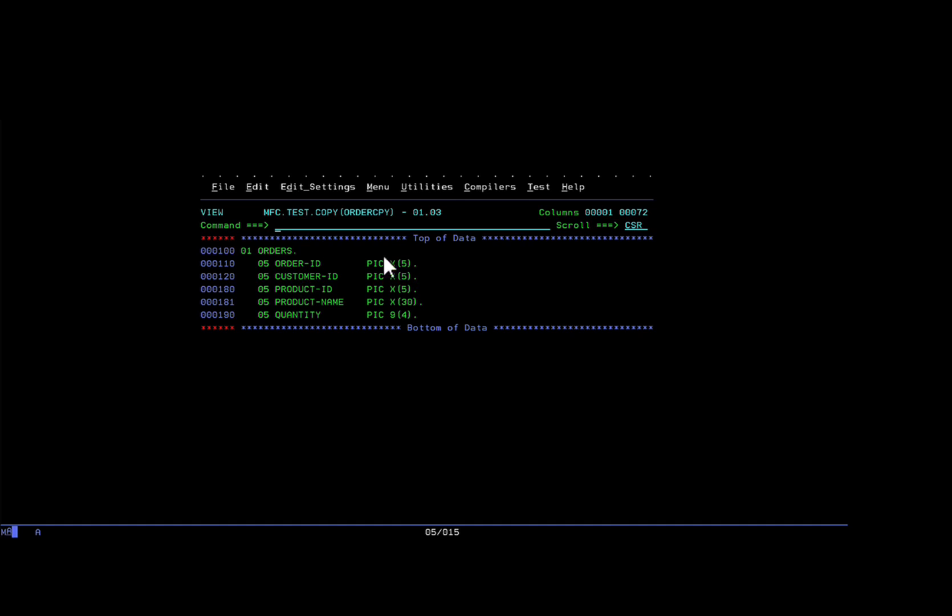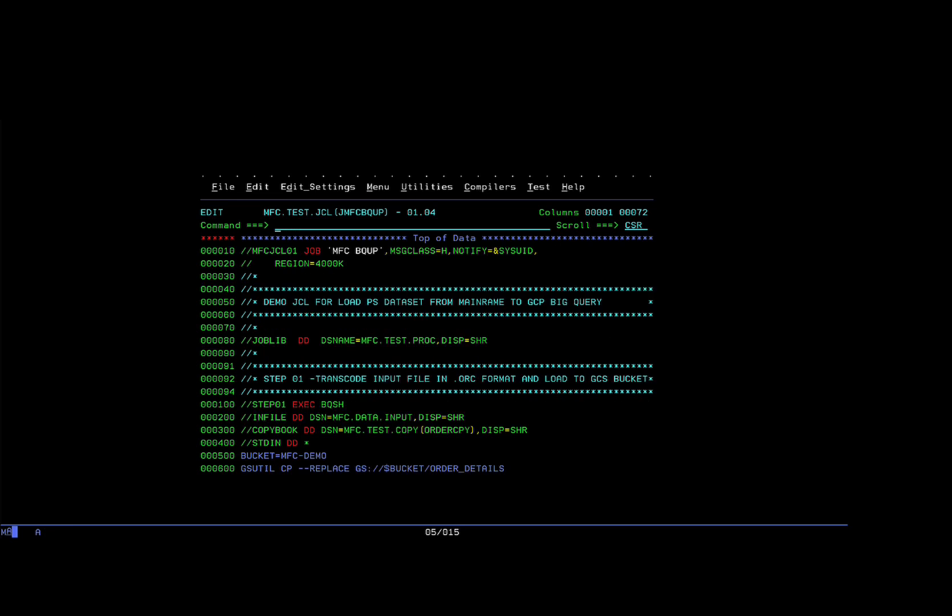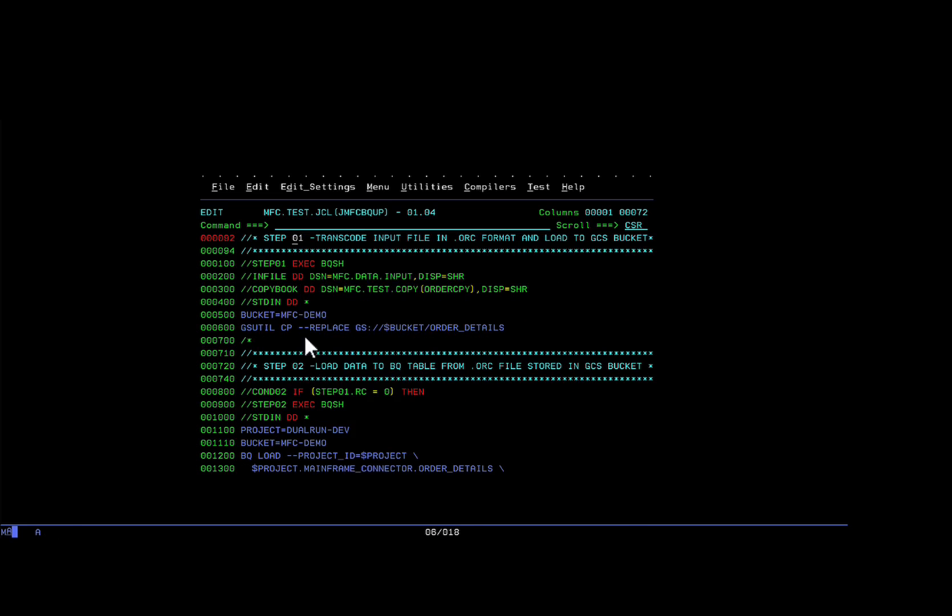The first five characters are order to load data from the mainframe to GCS and then to BigQuery. The first step, as you can see, executes a BQSH proc, which in turn invokes the mainframe connector Java application, which transcodes and transfers the data.